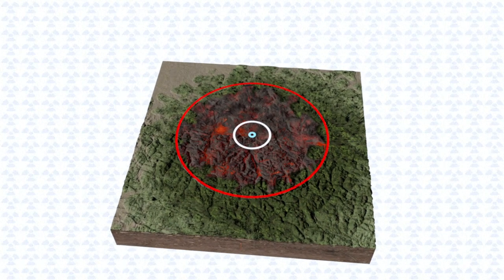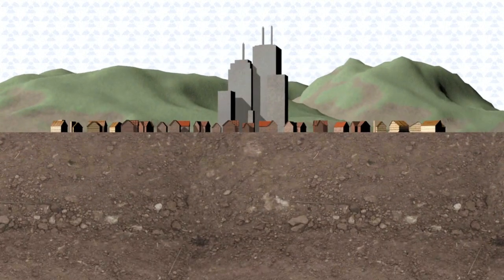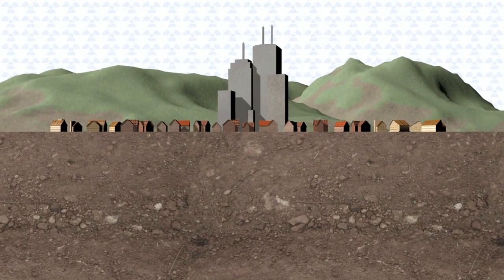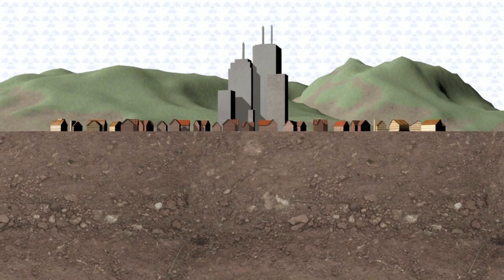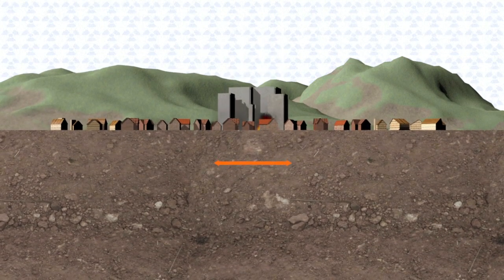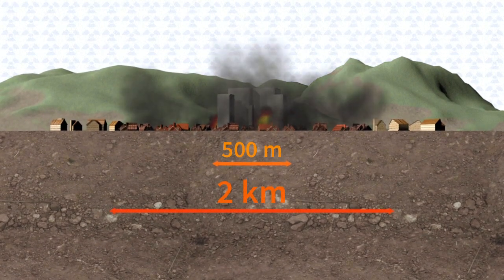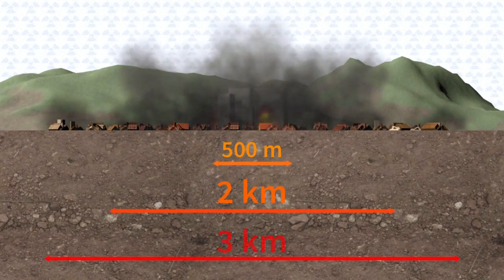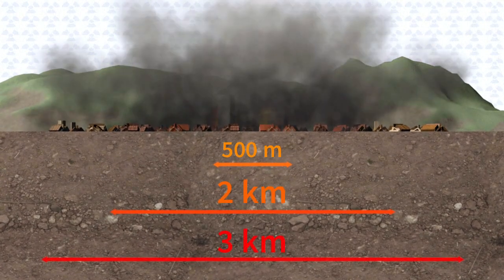The ensuing shockwave moves at the speed of sound, flattening steel and concrete constructions in the first 500 meters, brick buildings as far as 2 kilometers away, and most wooden structures within a 3-kilometer radius.